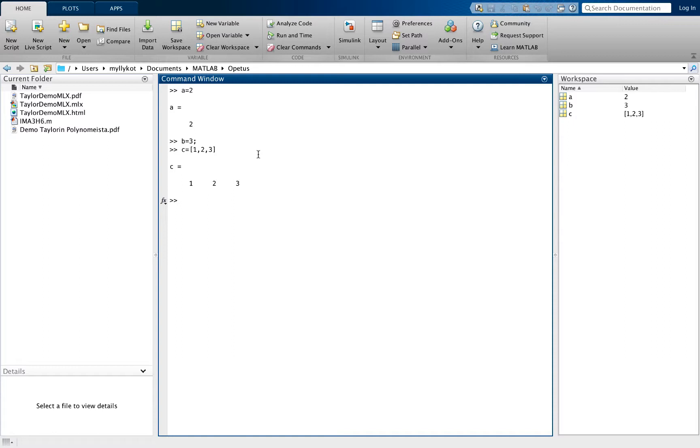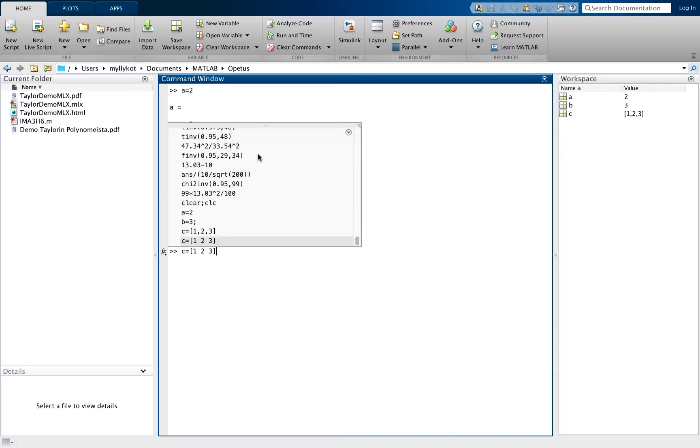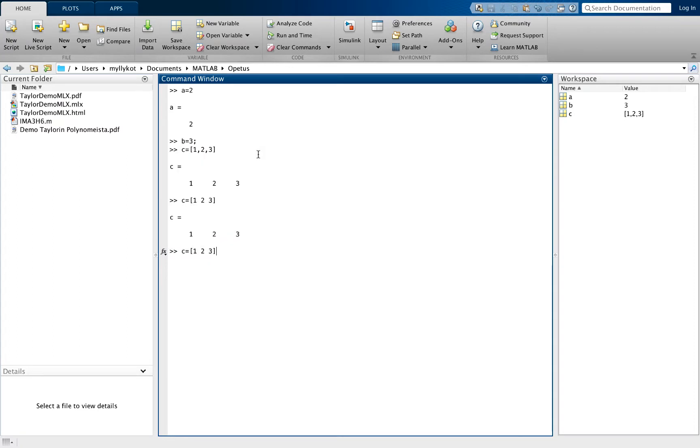We can also define C without the commas using spacebar instead. By pressing the up arrow key we can access our earlier inputs.